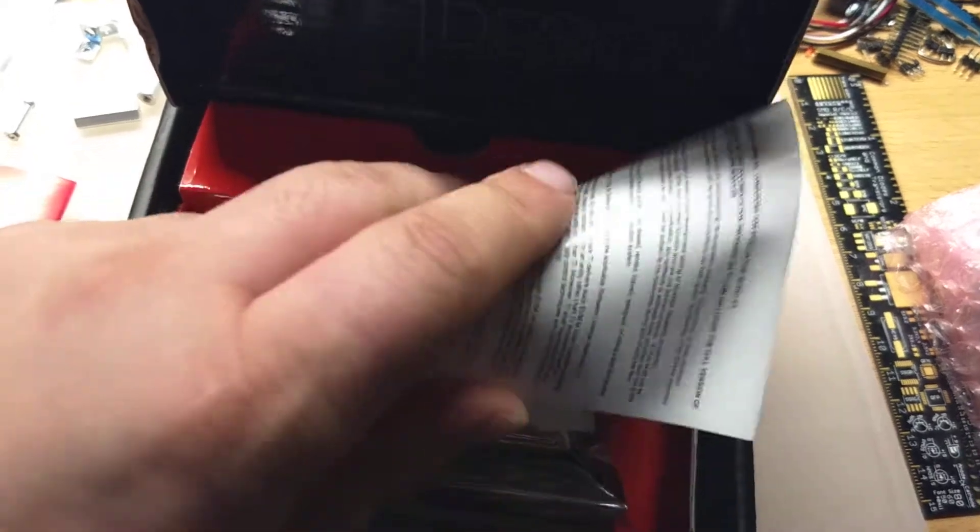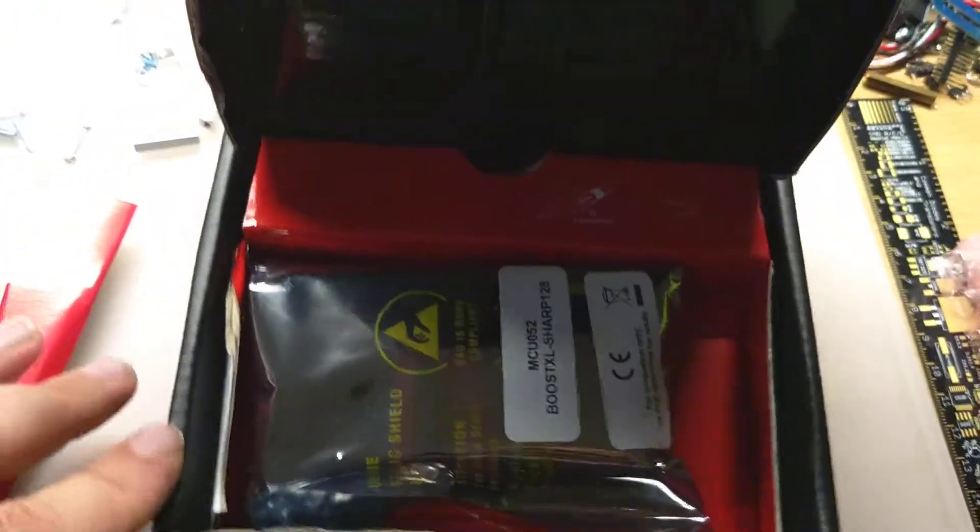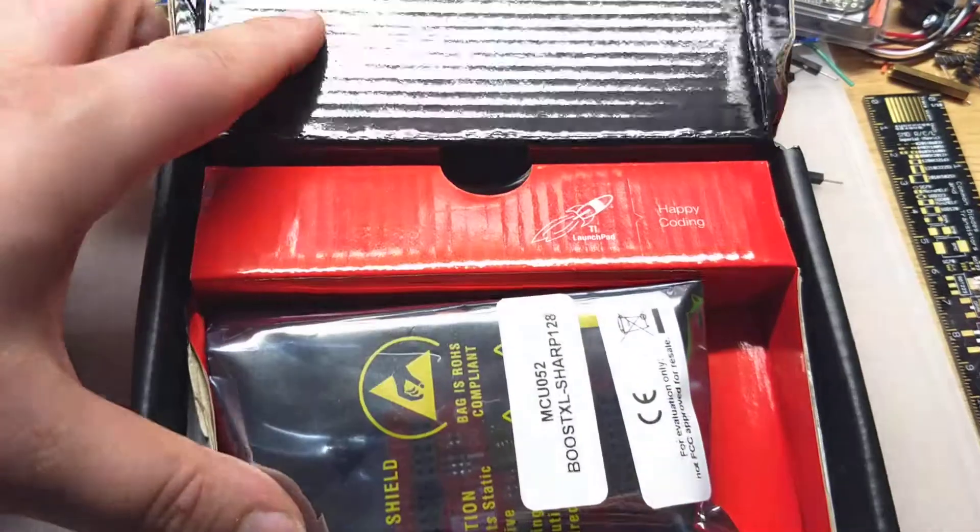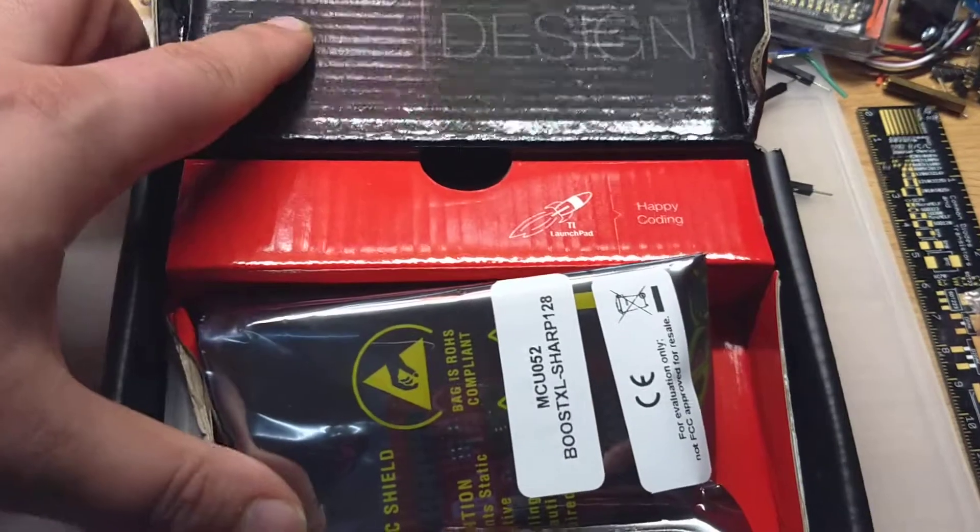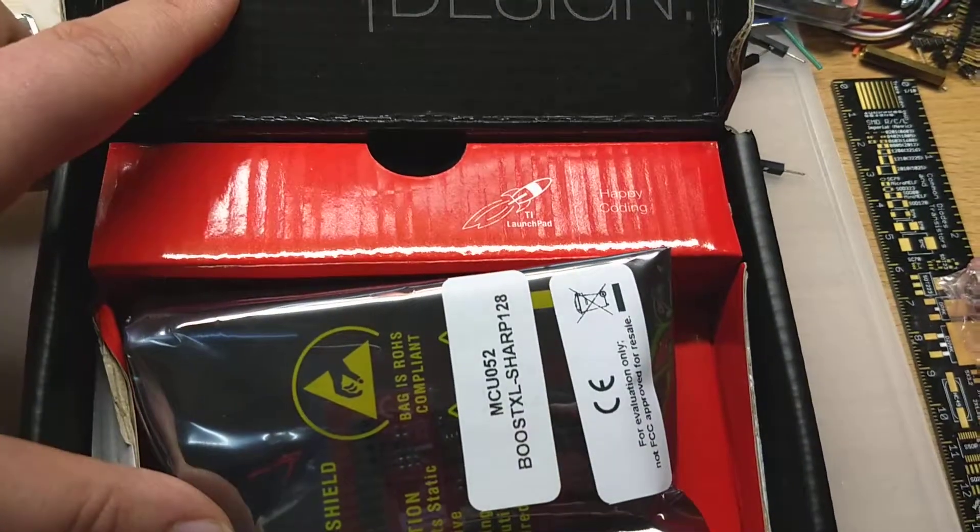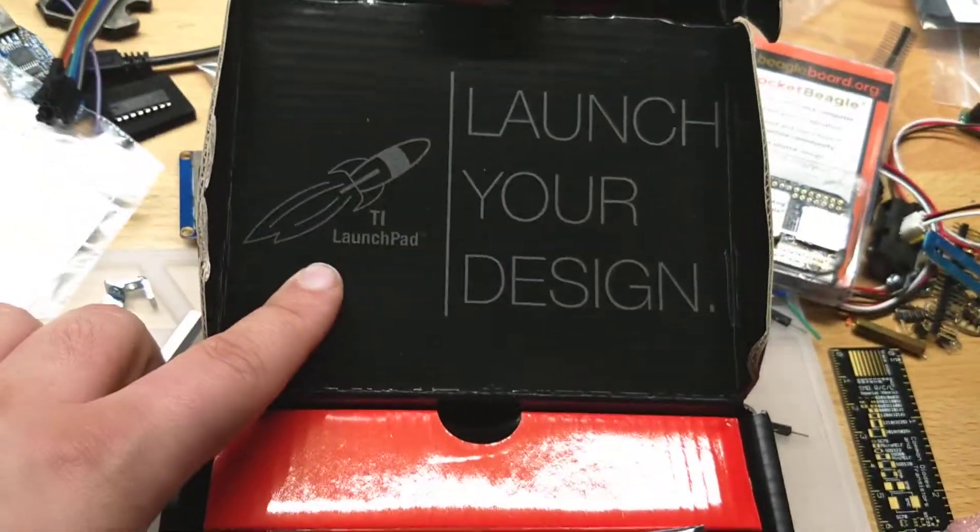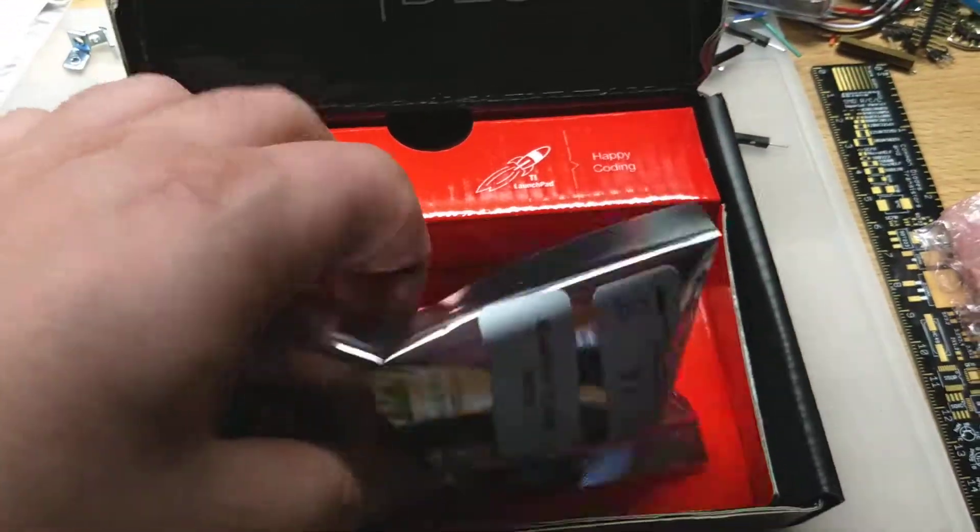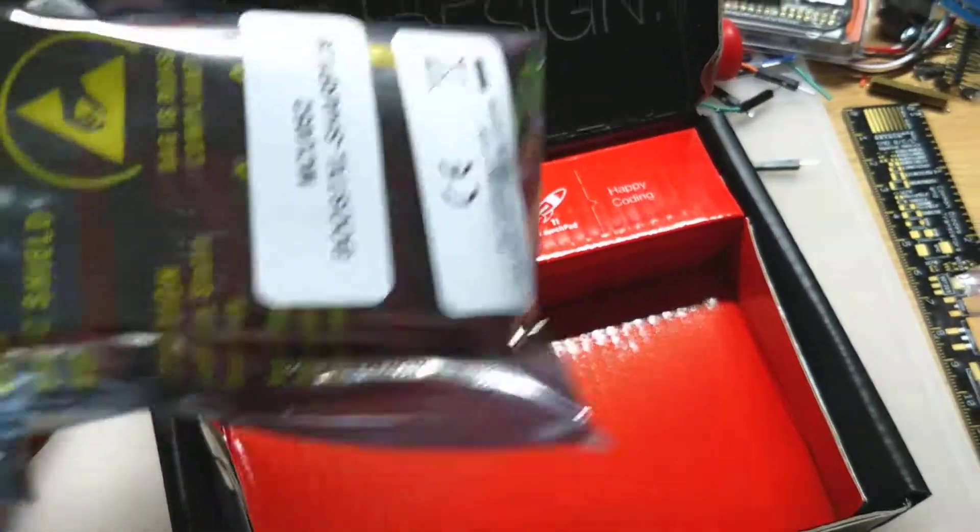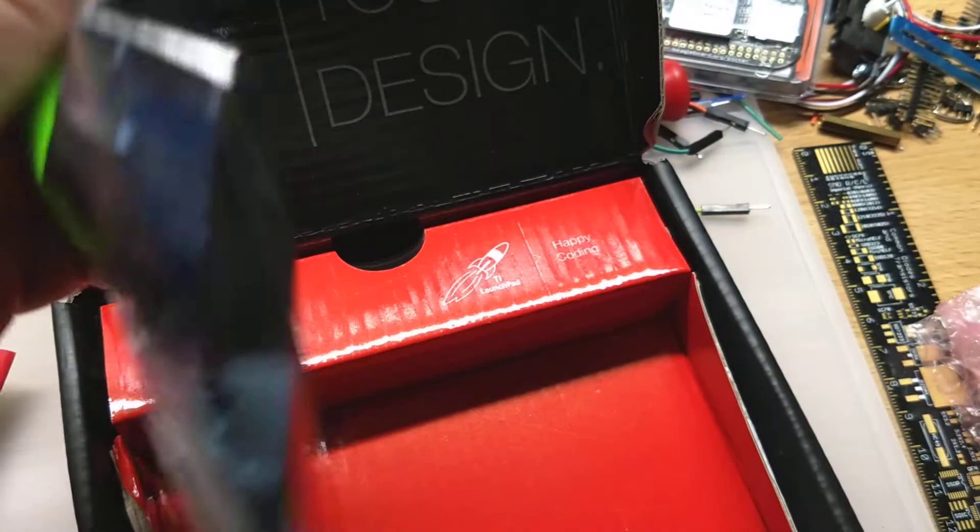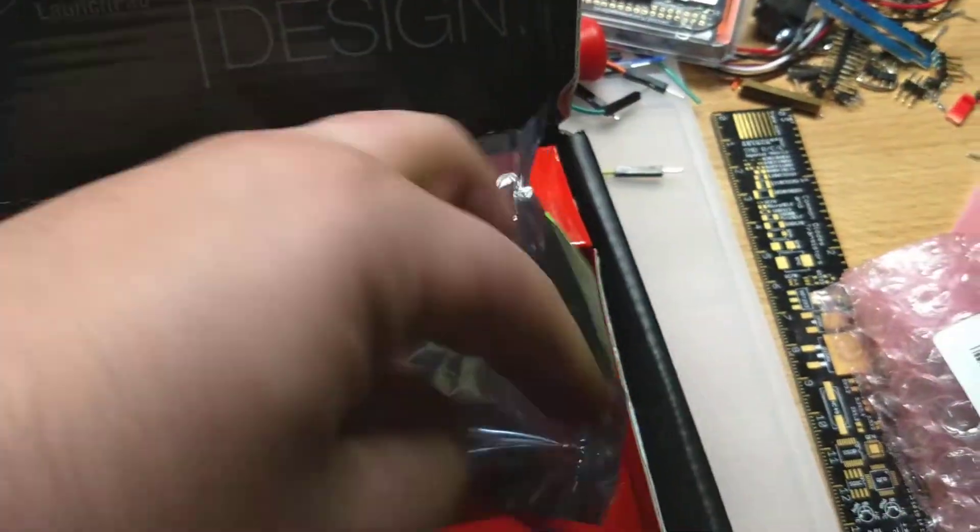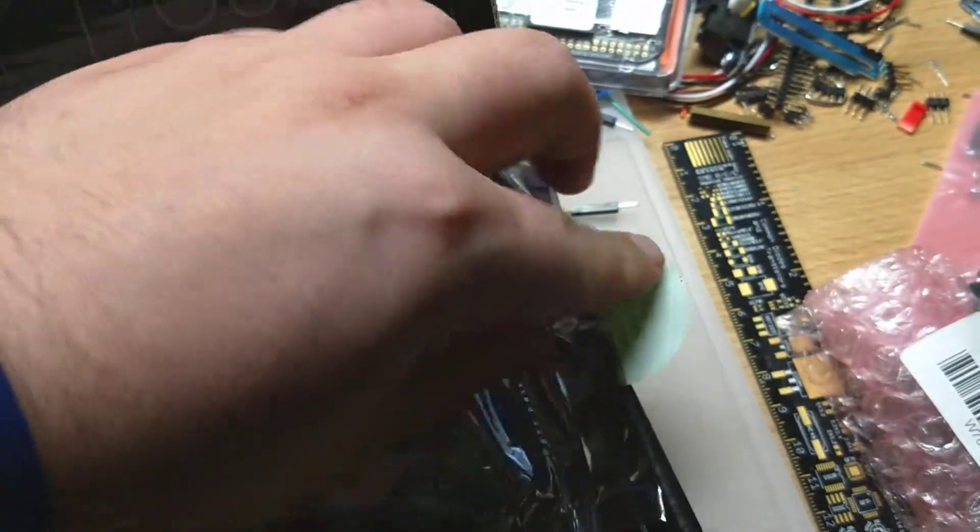There's some standard regulatory warning kind of pamphlet here, and then this is the inside of it, the Happy Coating Launcher Design with Launchpad, and then the ESD packaging for the Booster Pack.